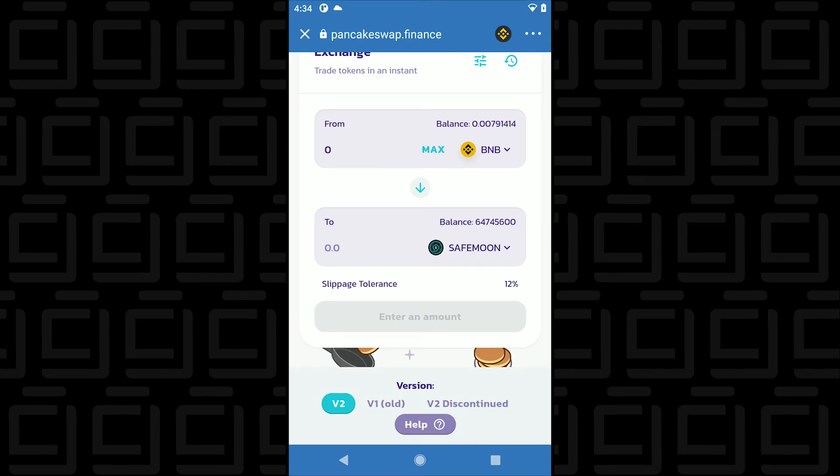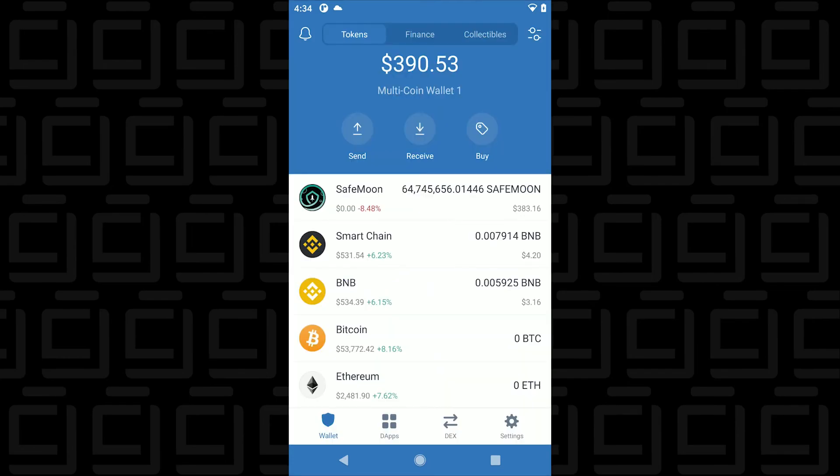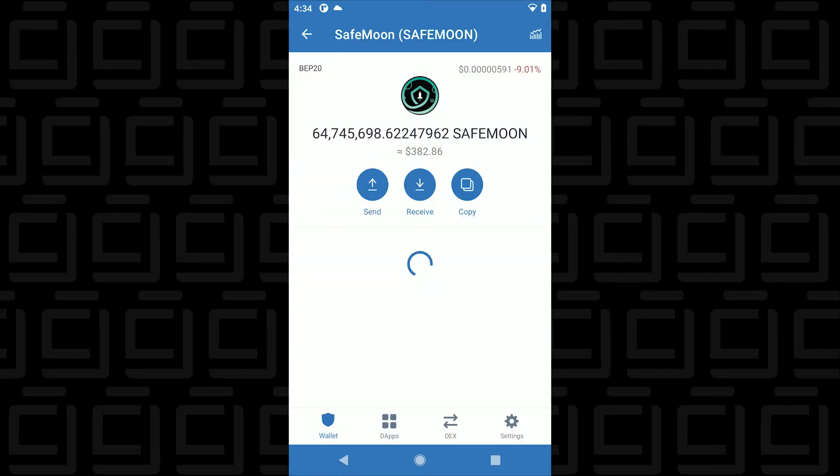And now you enter in how much Smart Chain you want to convert, and then enter in the amount and then click on Enter, and that amount will then be swapped over into SafeMoon. Then you can head back over to your main wallet, you can select your SafeMoon option, it'll then update once it's been converted into your wallet, and that's how you buy it.